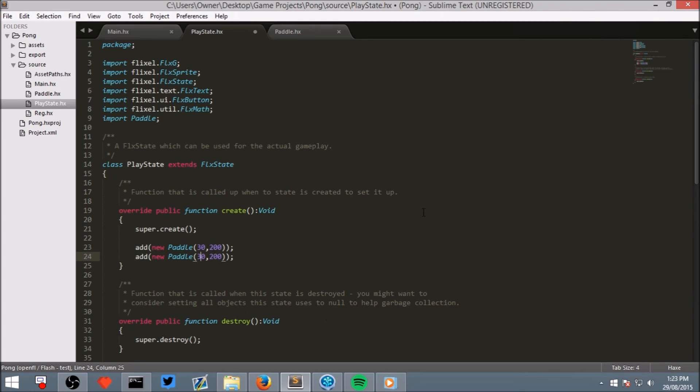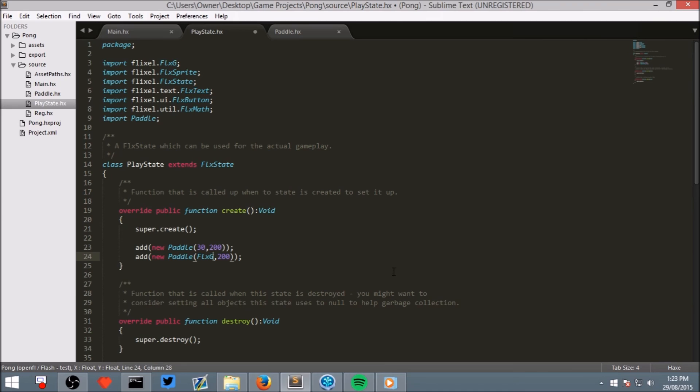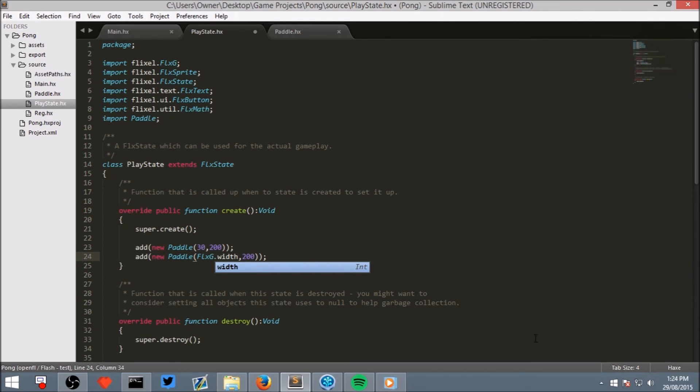And we could change the initial x to be something like 400, which would move it to the right of the screen. However, it might not be exactly correct. So, what we will instead do is write FlxG, capital F and capital G. And this is talking about all of the HaxeFlixel global variables. Don't worry too much about that yet. And then write width. Now, this would put it at the very right of the screen. So we wouldn't be able to see it. So, subtract 40 of that.